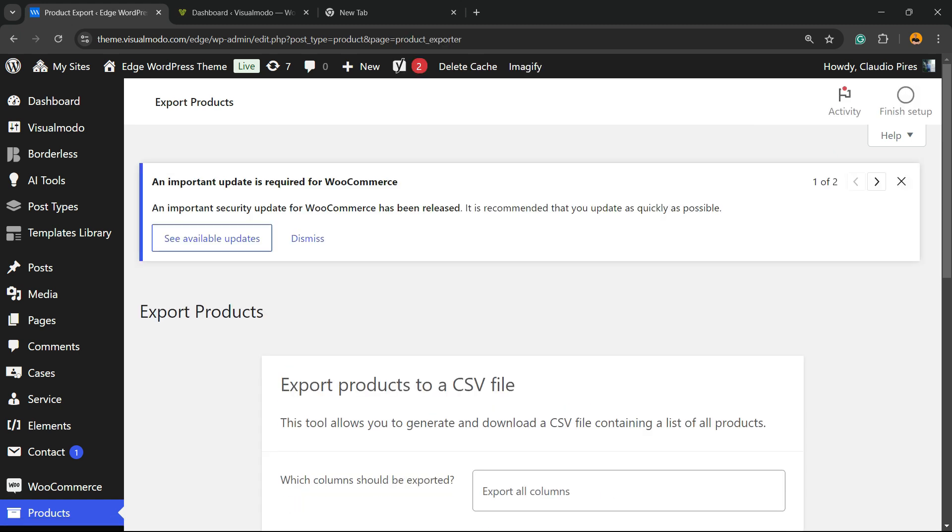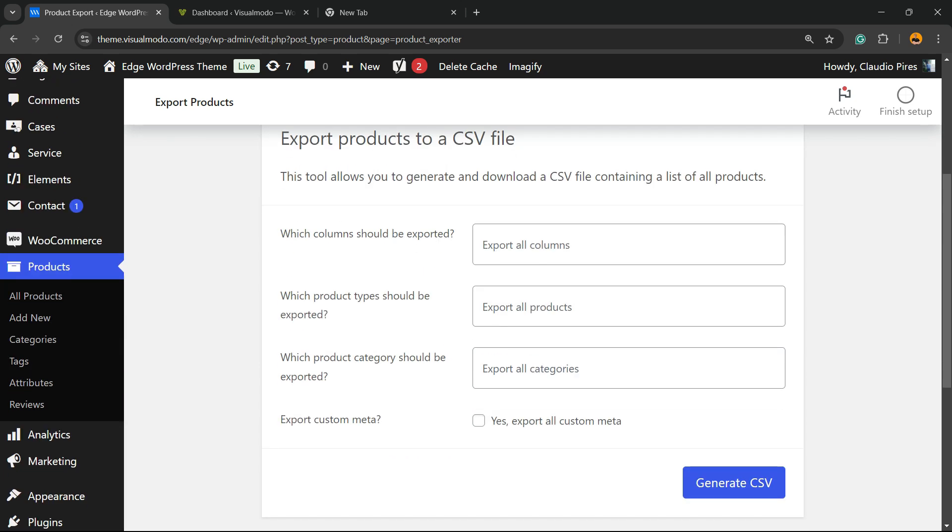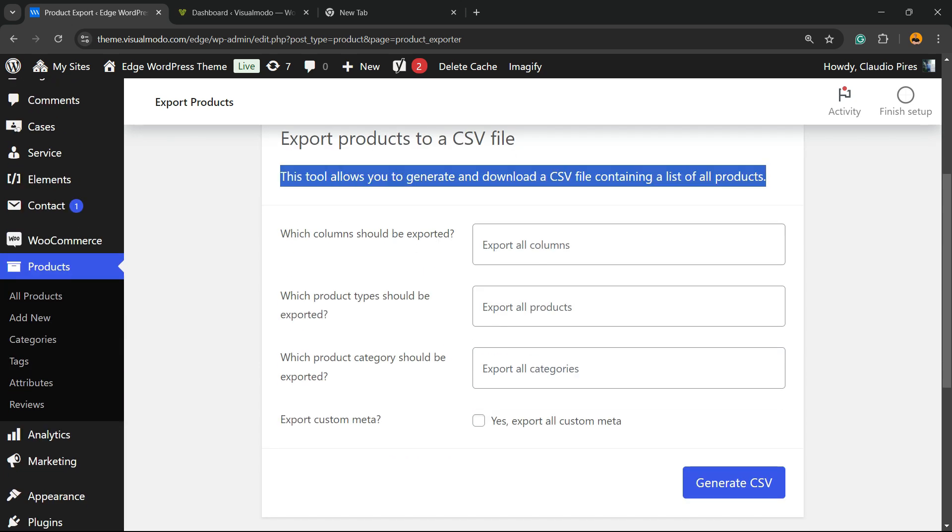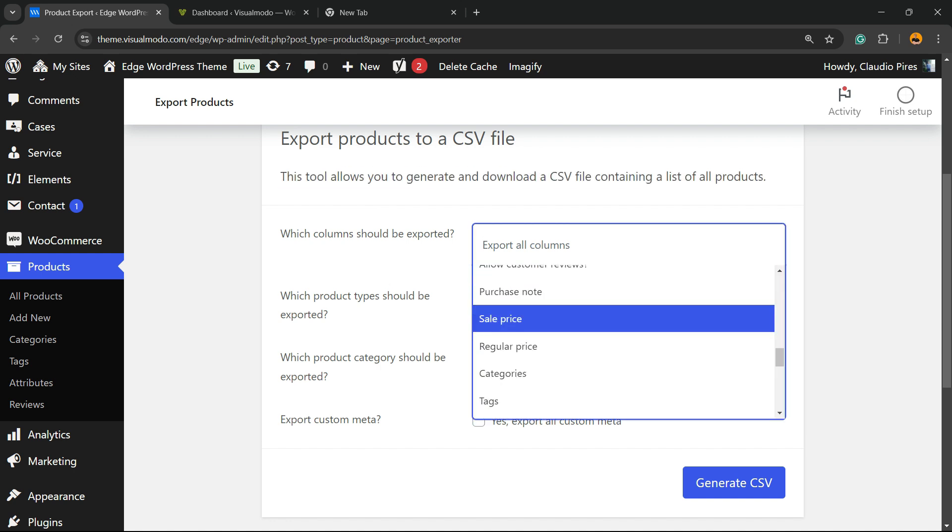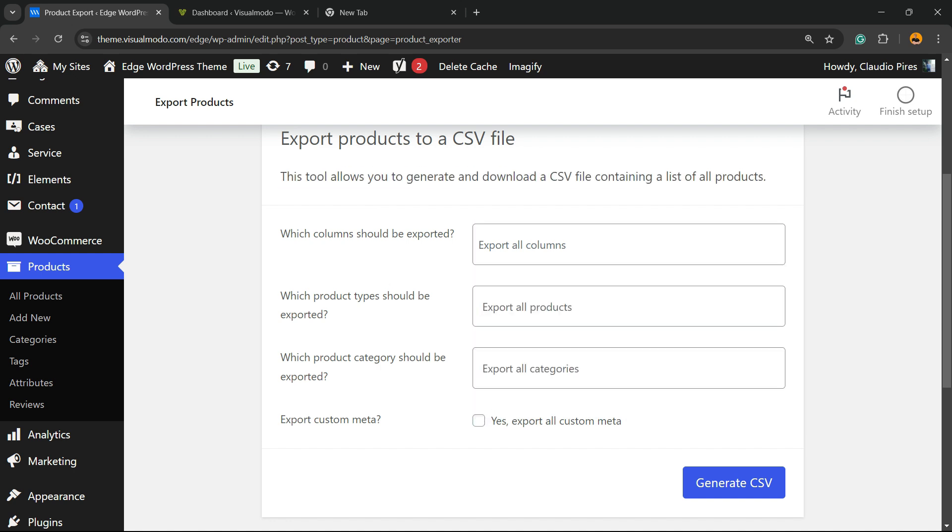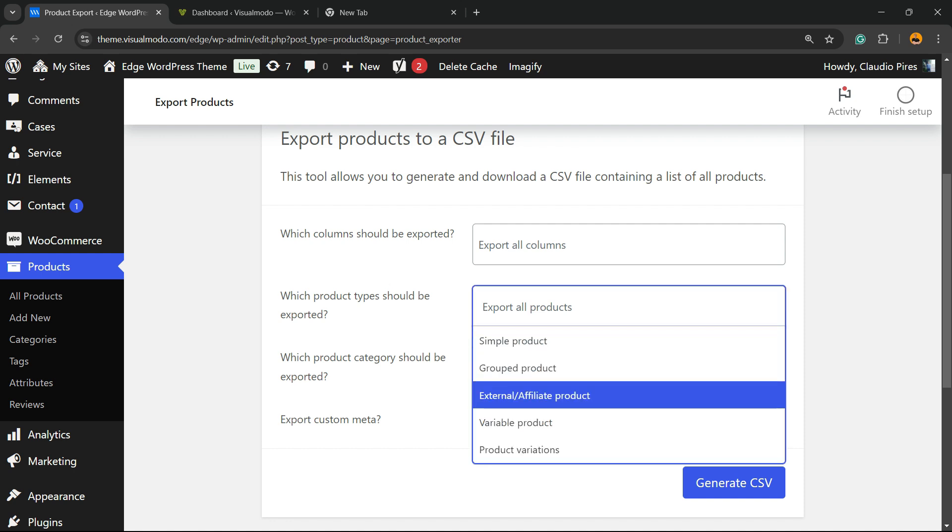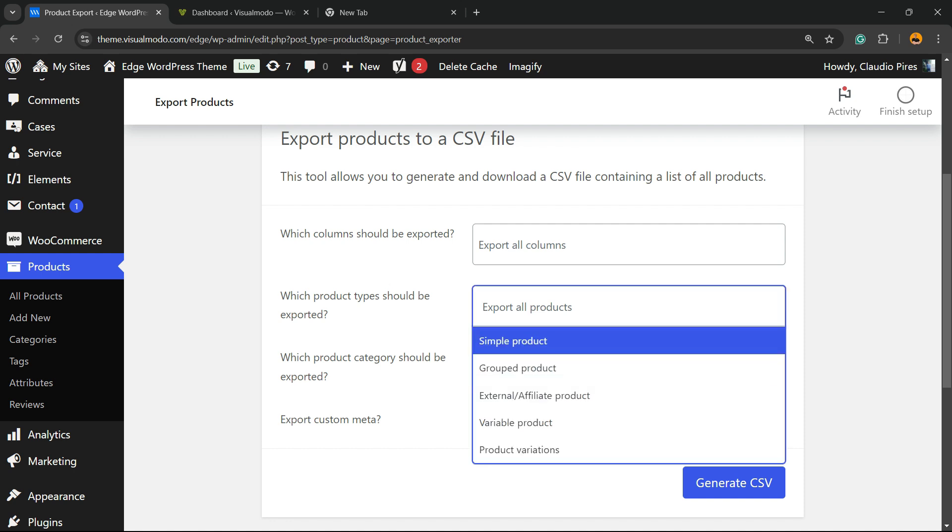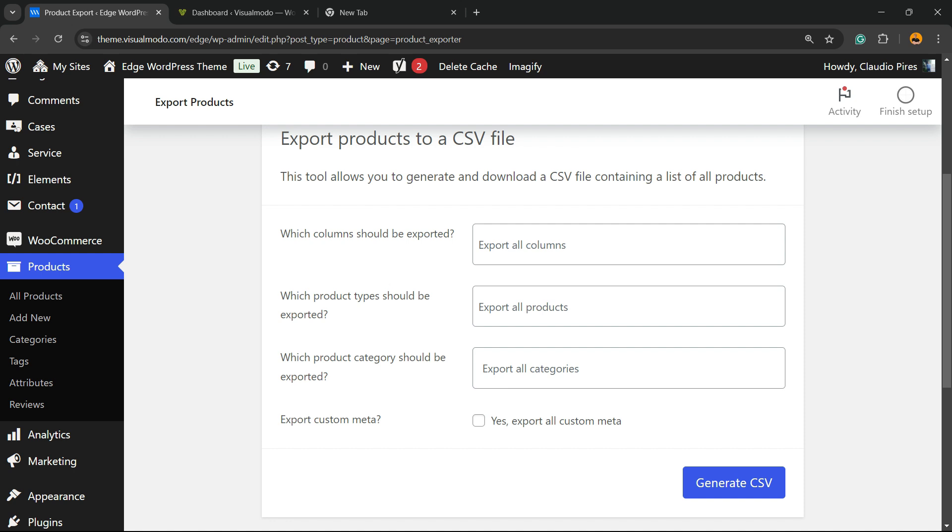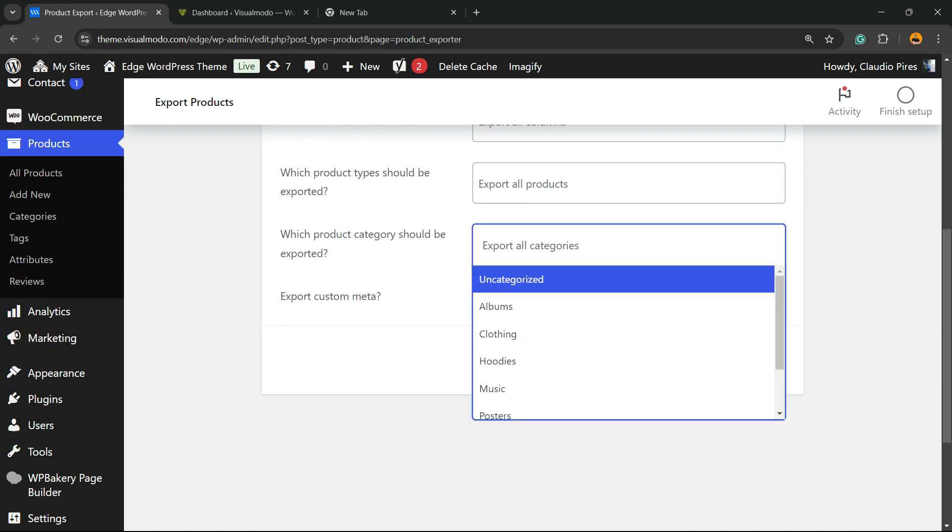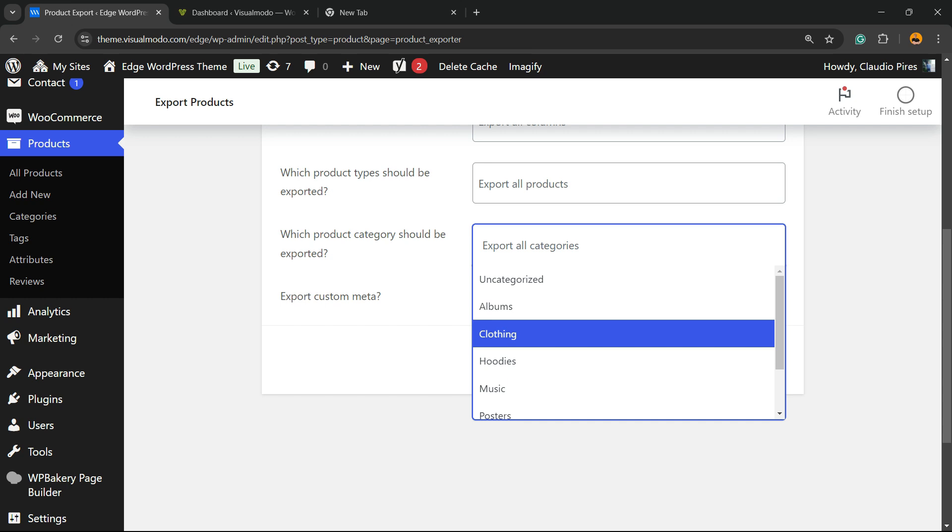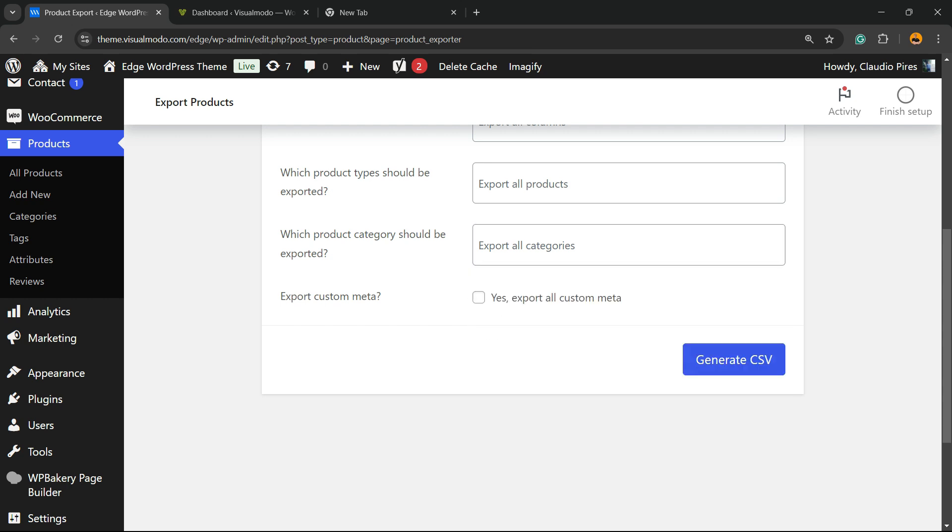Export products to a CSV file. This tool allows you to generate and download a CSV file containing a list of all products. Which columns should you export? You can select just a single column to be exported or export all columns. Which product types? You can select just a couple of types or export all types. Which product category? You can export only products from certain category or by default select all.